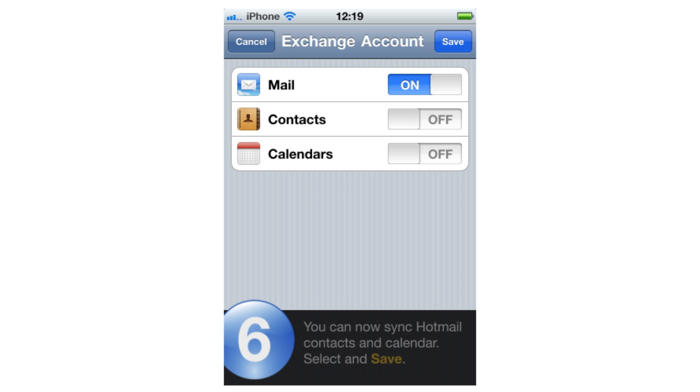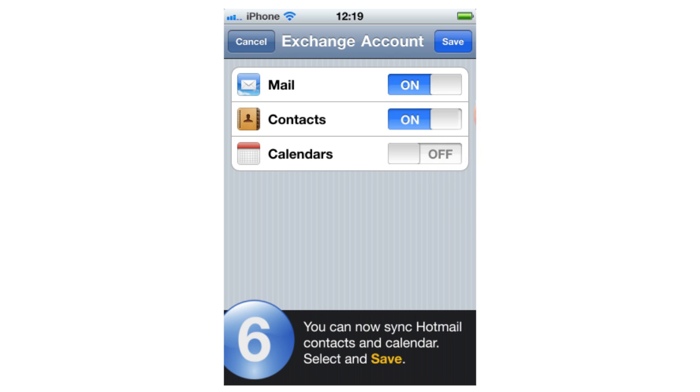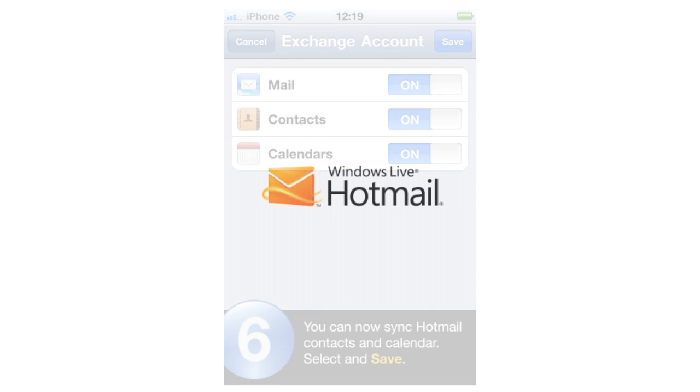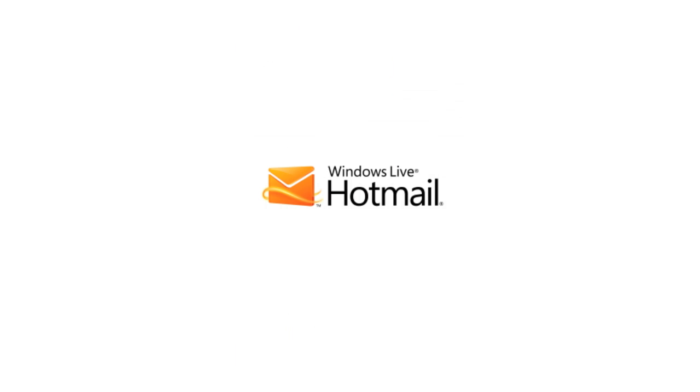Step 6: In addition to your mail, you can now sync your Hotmail contacts and calendar. Select the data to sync and save. Congratulations, you have now set up Hotmail on your iPhone.